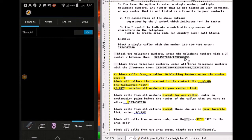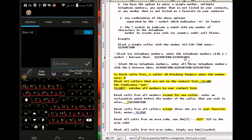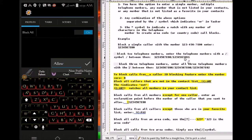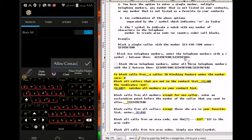We're gonna make a second profile that blocks everybody but not numbers in a contact list. So we're gonna add a new profile — I'm gonna call it 'Allow Contacts'.